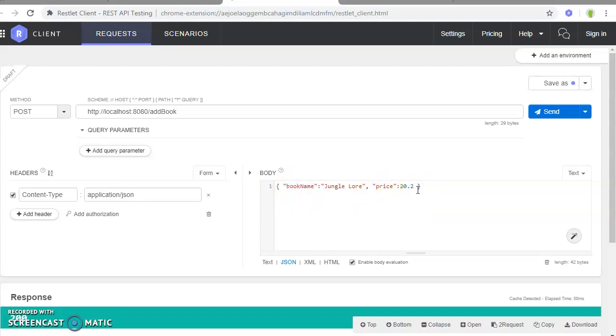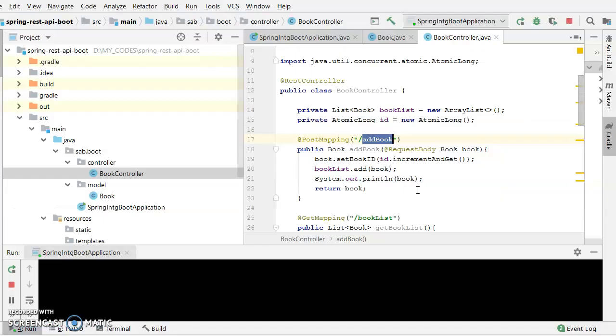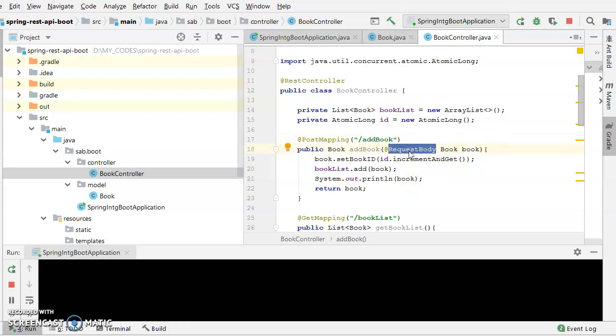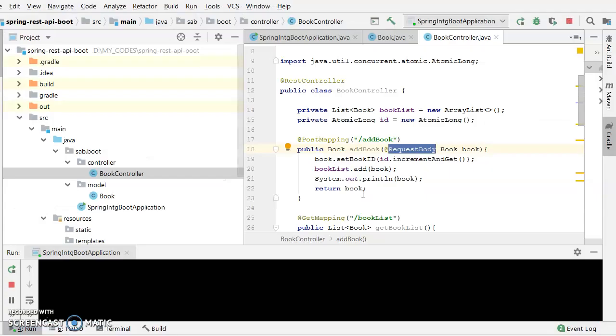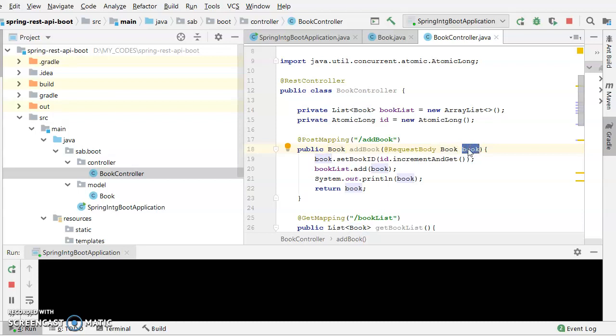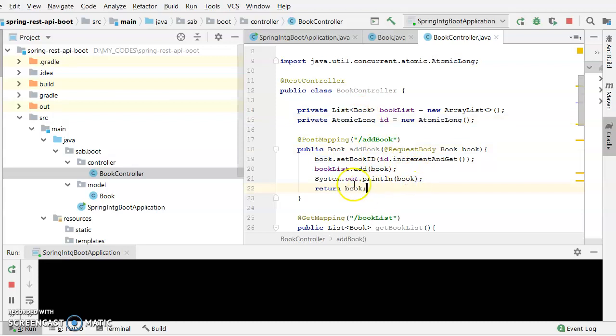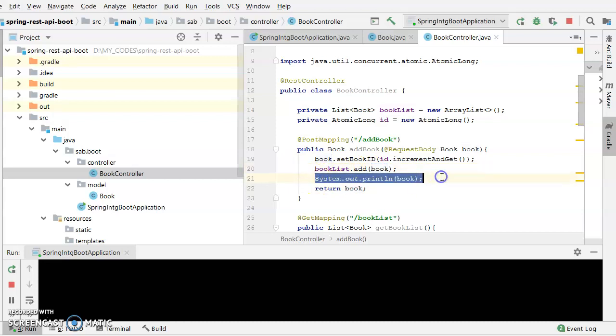In add book method, what it does is that simply we are posting a book details. Say book name is Jungle Lore and the price is 20.2. We haven't used any sort of currency or like that. What this particular method does is it will, with the help of request body, basically the JSON entry which we are giving, it would actually refer to this particular request body, which will be a book object. It will automatically convert it into an object of book and its ID would be set at id.increment and get since we are using an atomic long here. After that, it would be simply adding into this book list this particular book, and we are just printing this book as an object and returning this object.